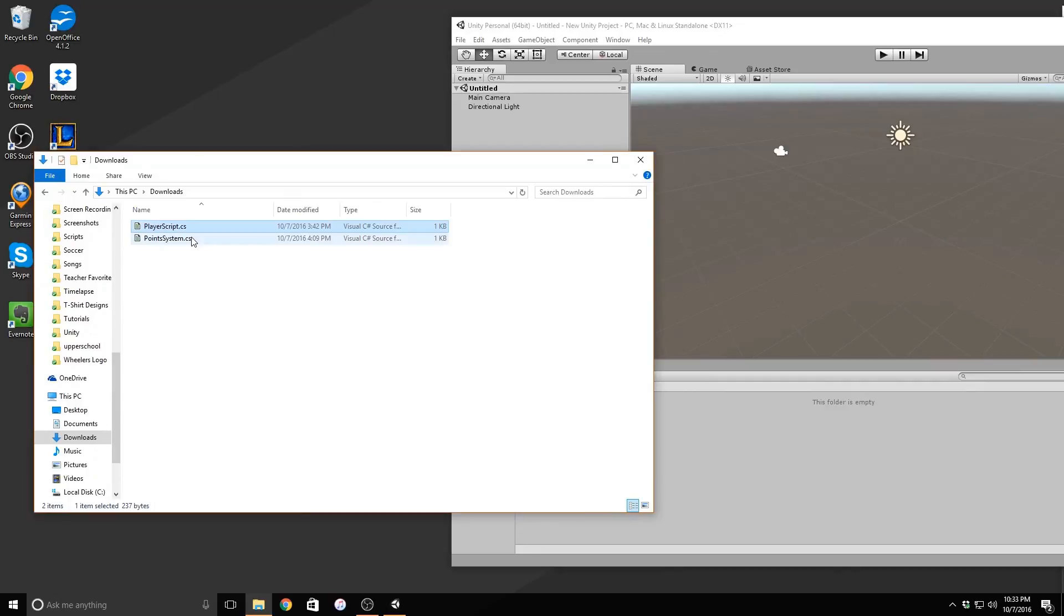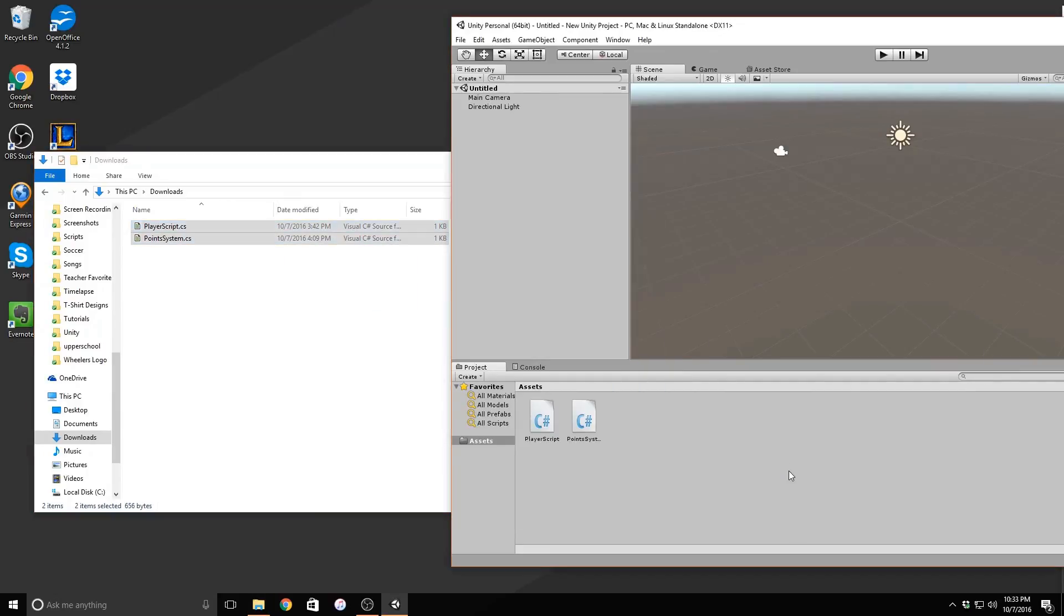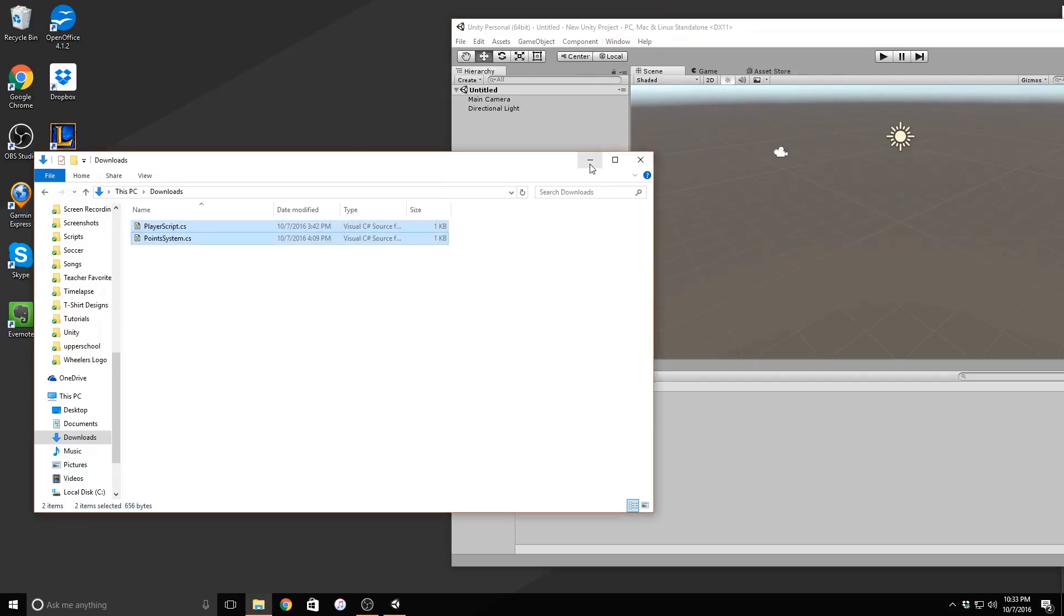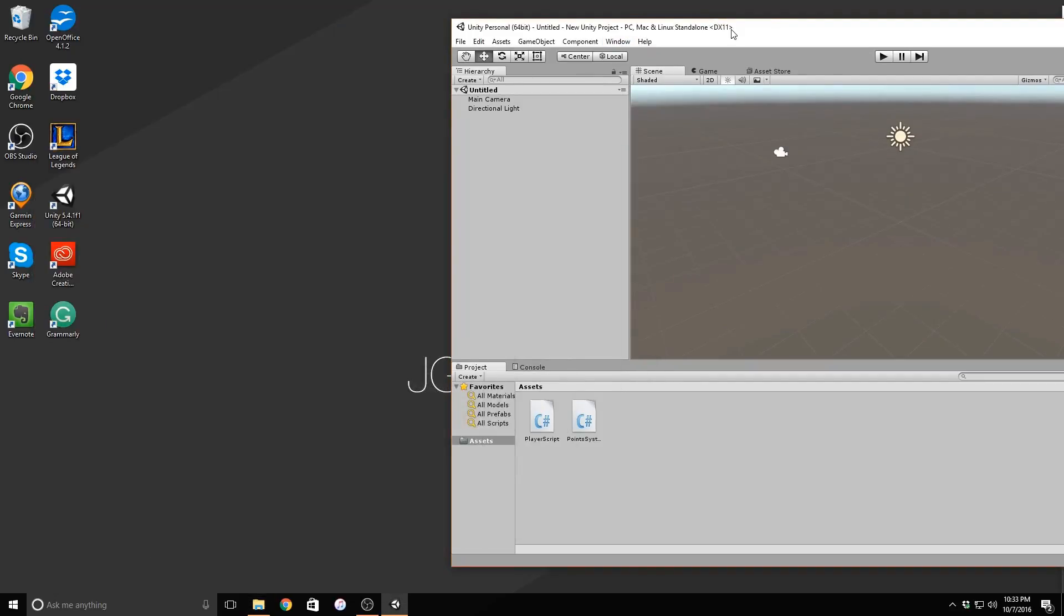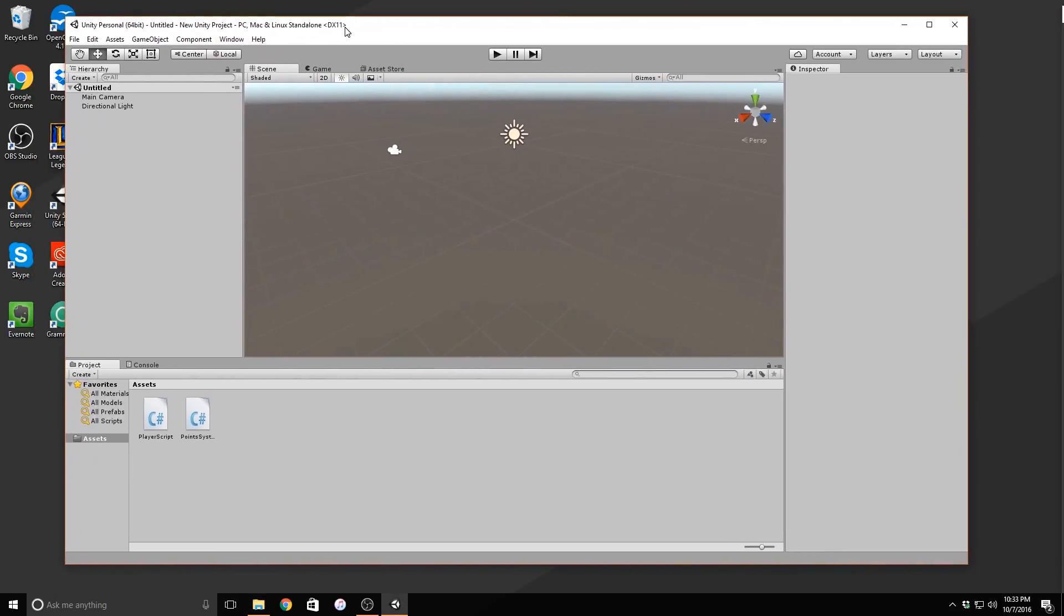Drag and drop these from your downloads folder wherever you save them into your project window. And we are going to go ahead and add in all of the physical elements of our scene before we begin coding them for ourselves.